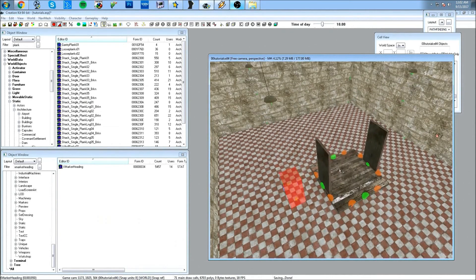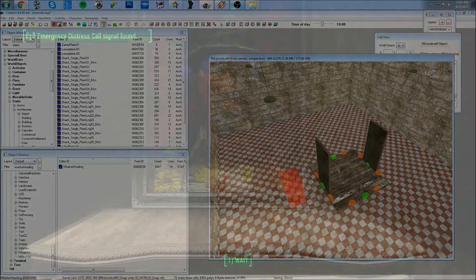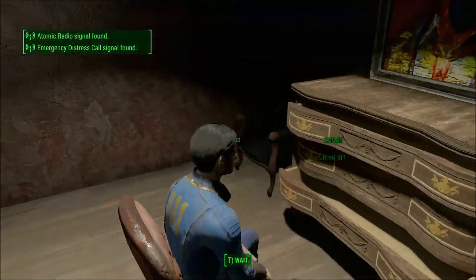So that's it for this tutorial — that's how TranslateToRef works. I hope you learned something new and can come up with something interesting. That's it for now.